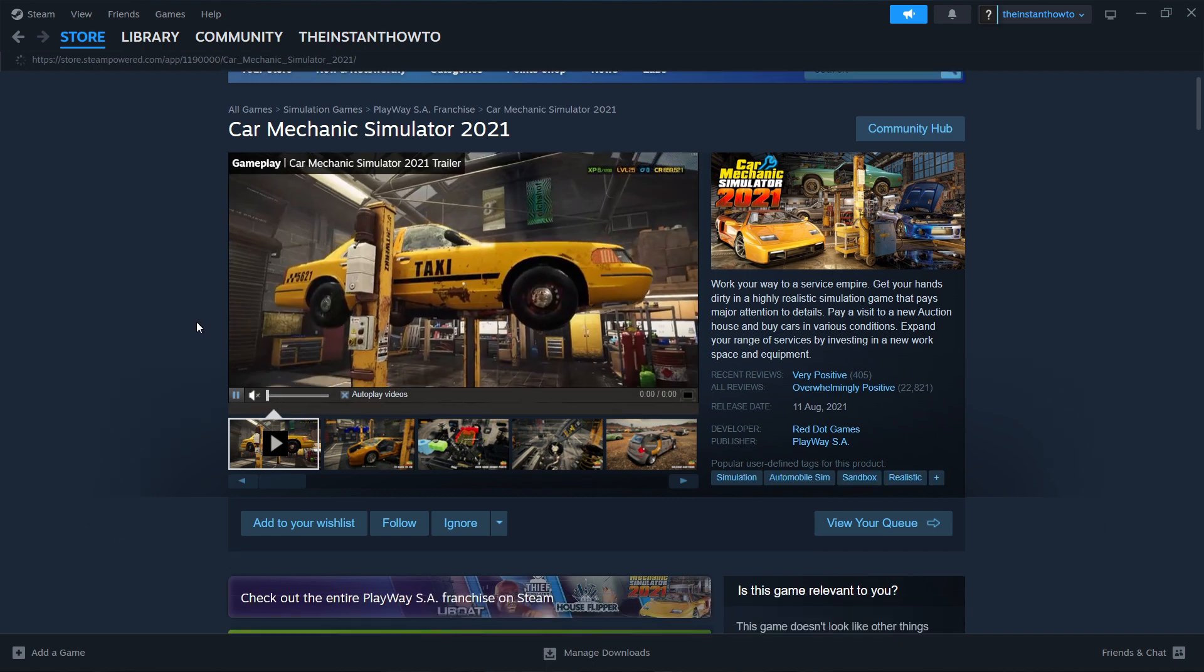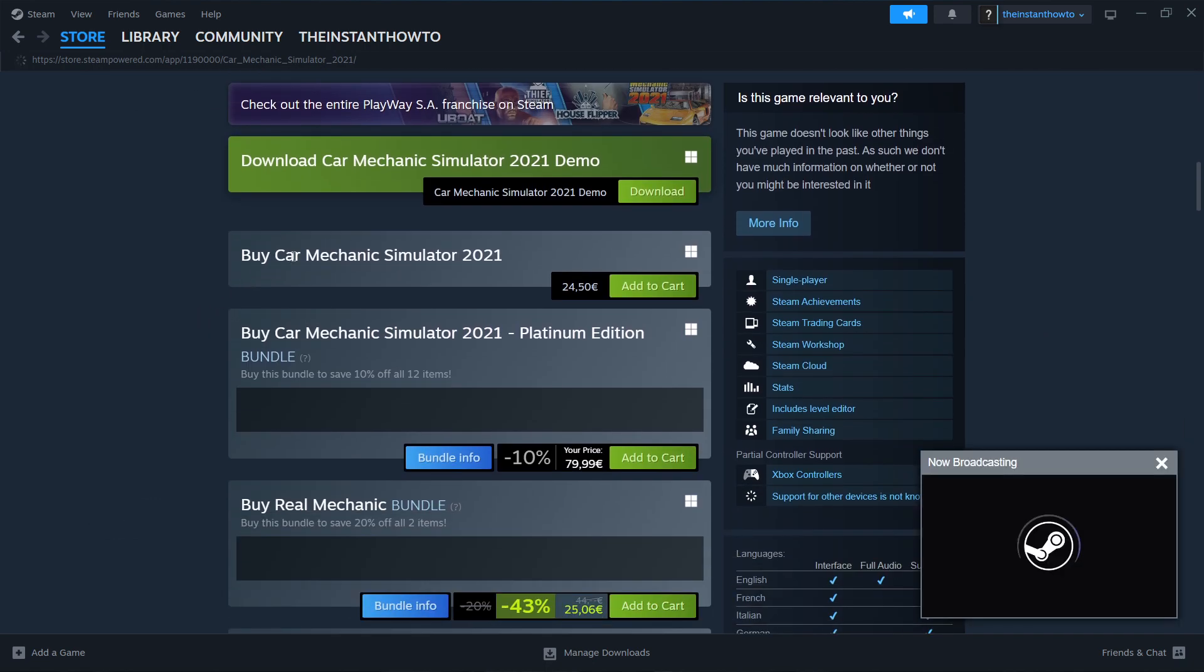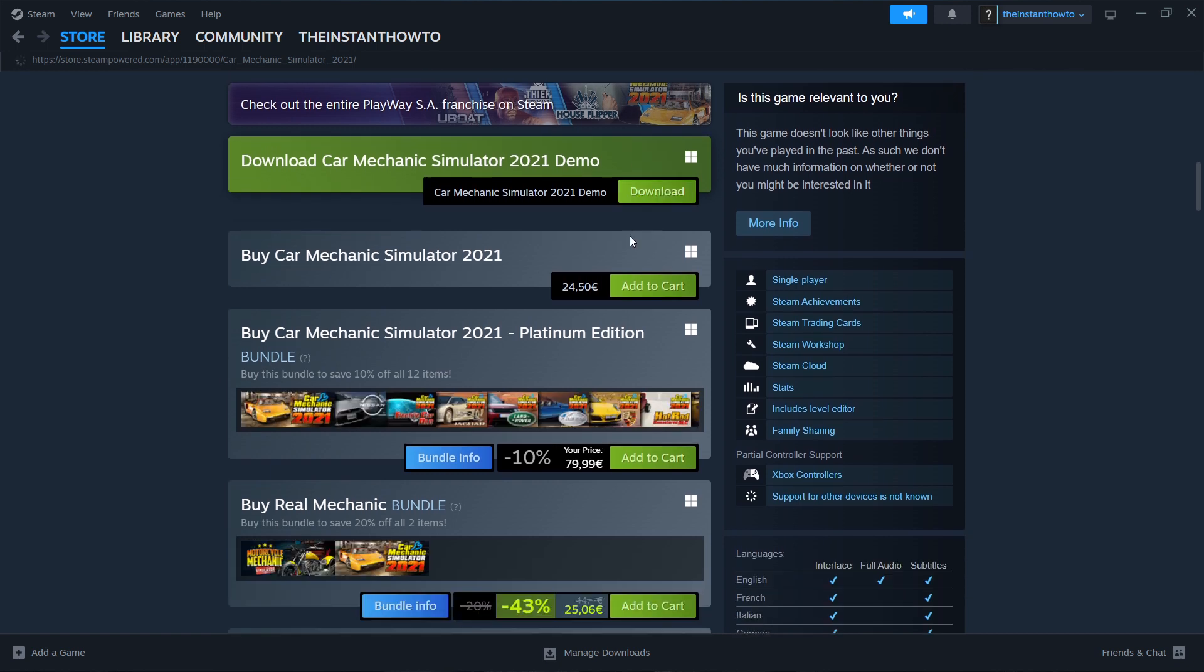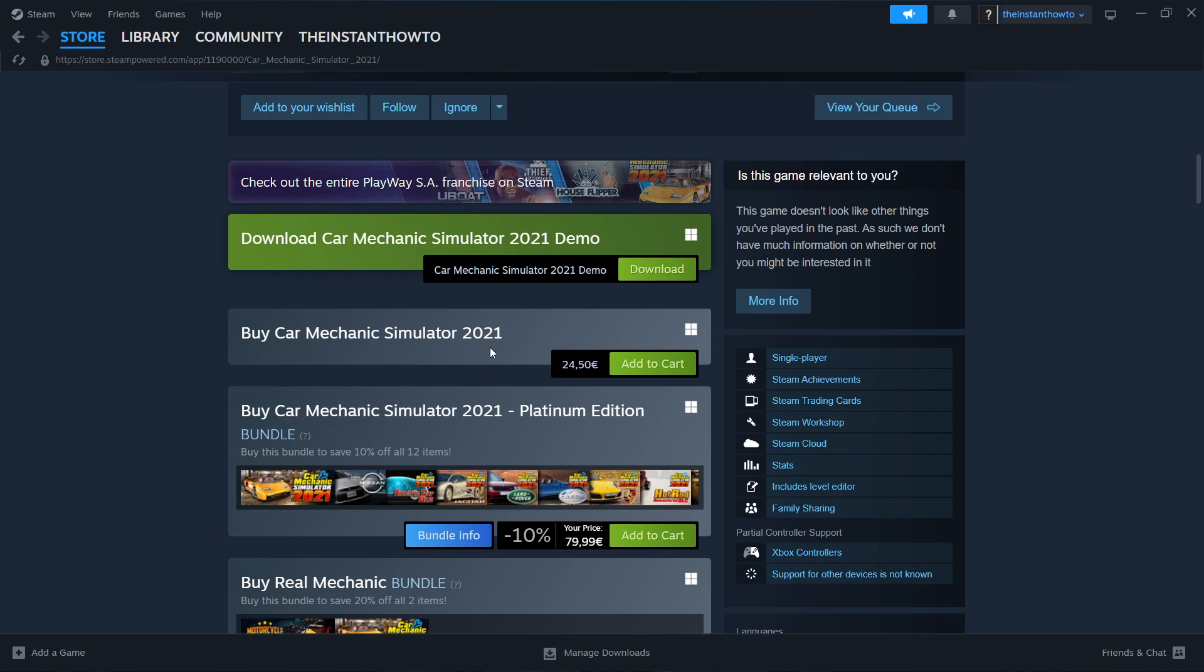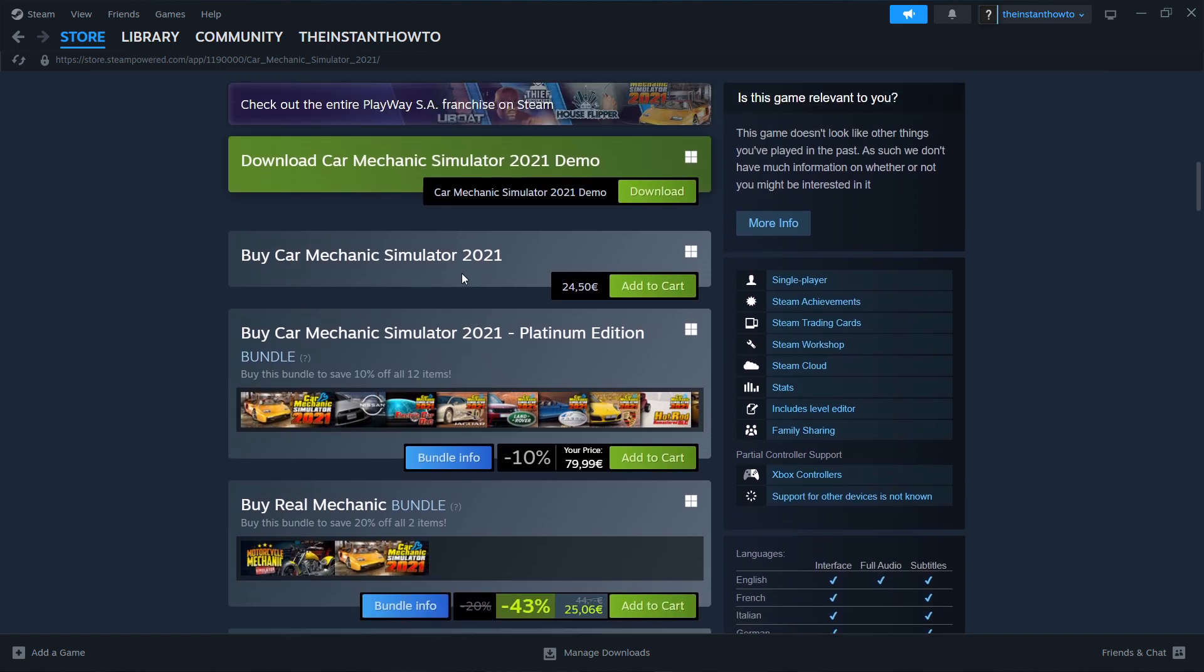Now scroll down here to where it says Buy Car Mechanic Simulator 2021. Now as you can see, this game does have a demo version, so you can also, if you want to, download a free demo version of the game, which is of course not the full game. So I would encourage you to actually buy the game and enjoy the full version, which is much, much better.